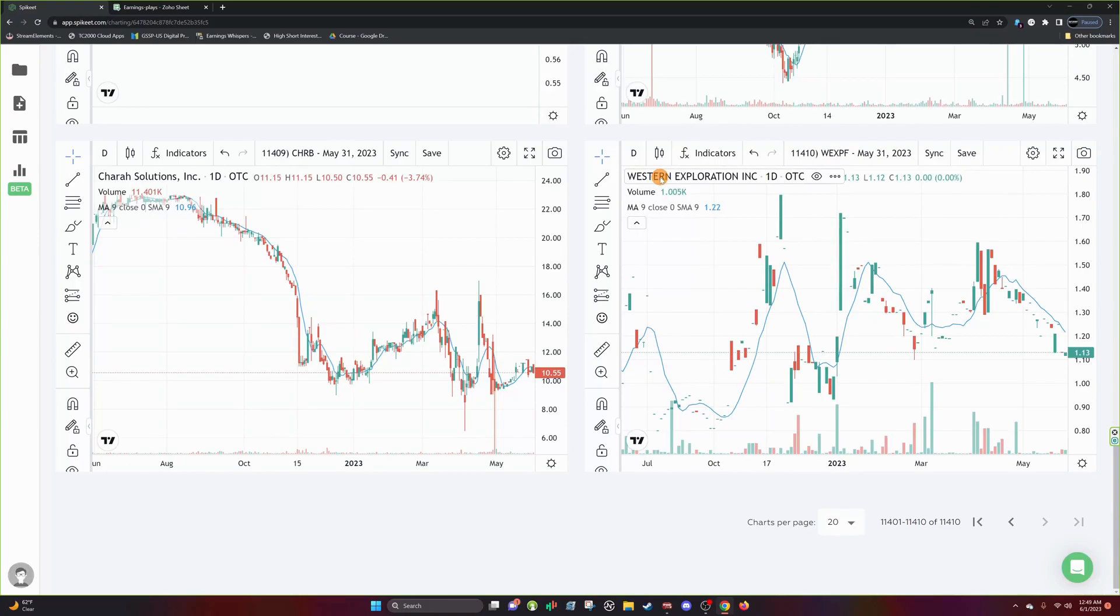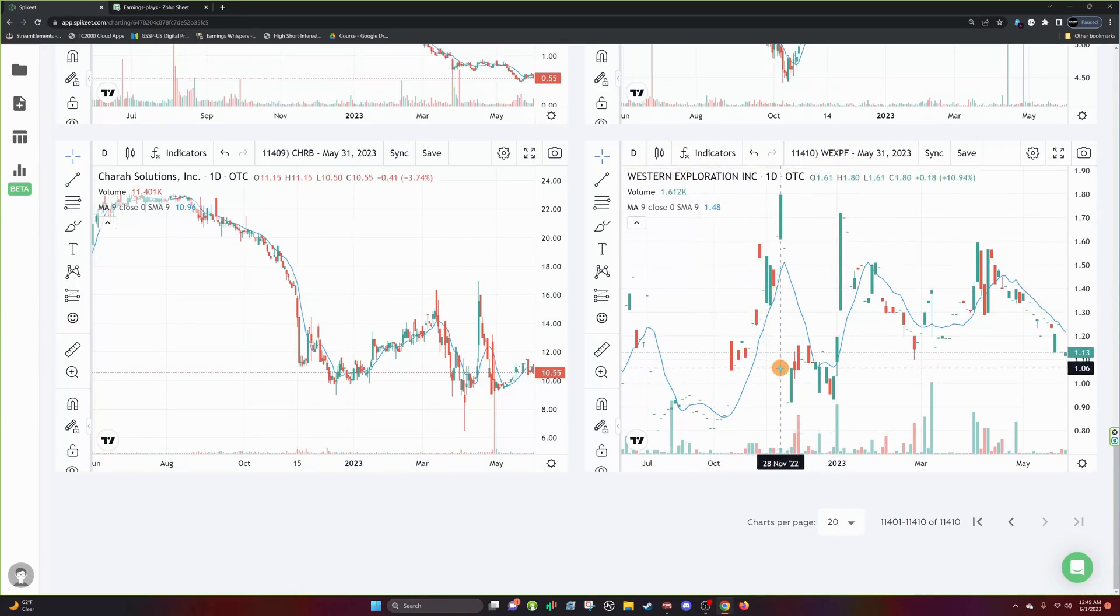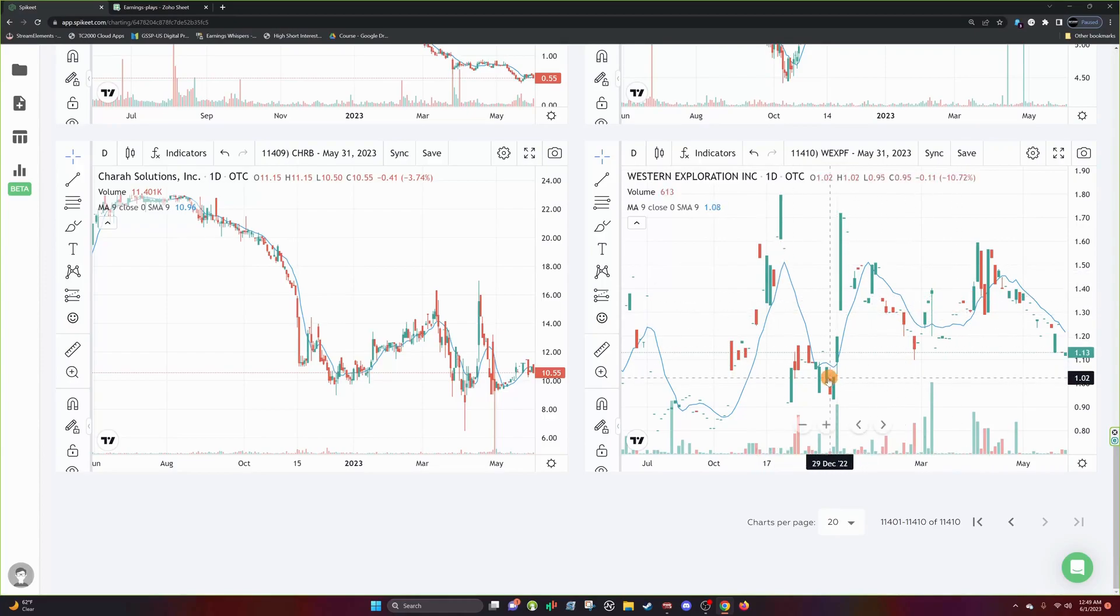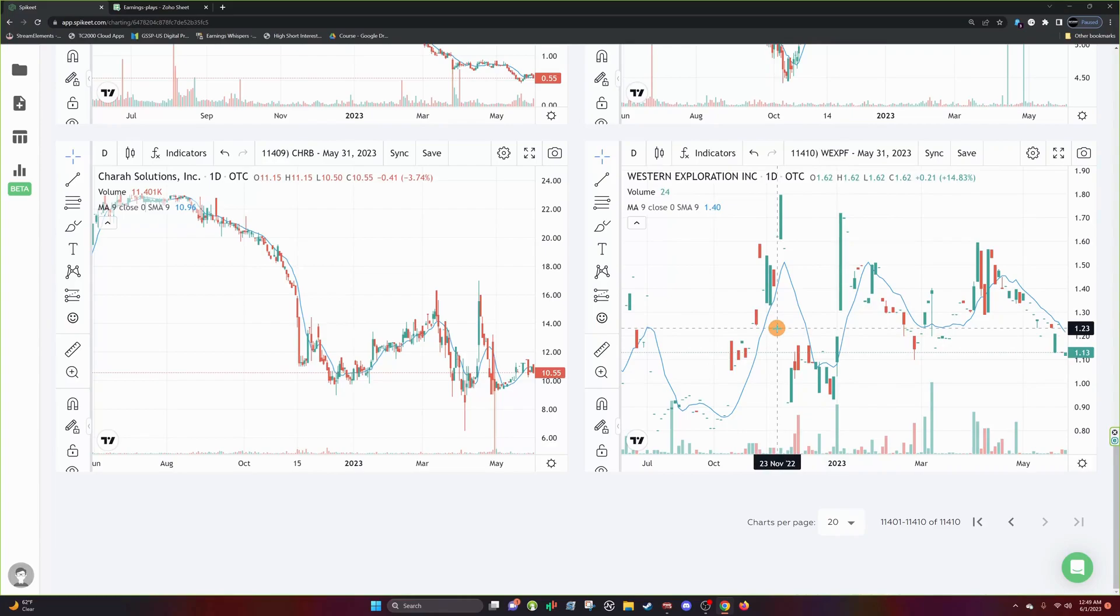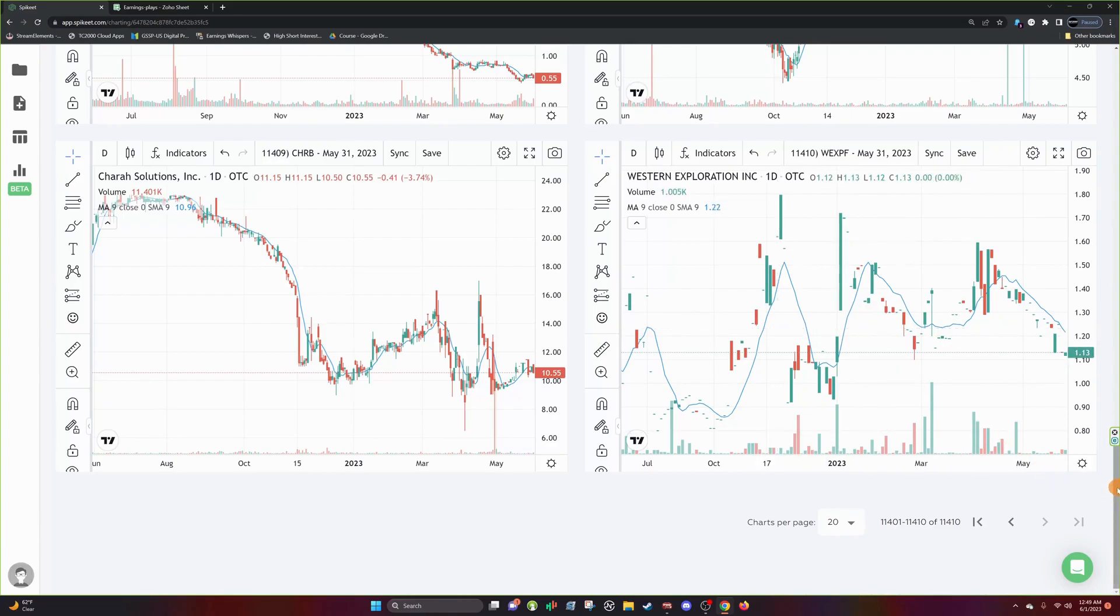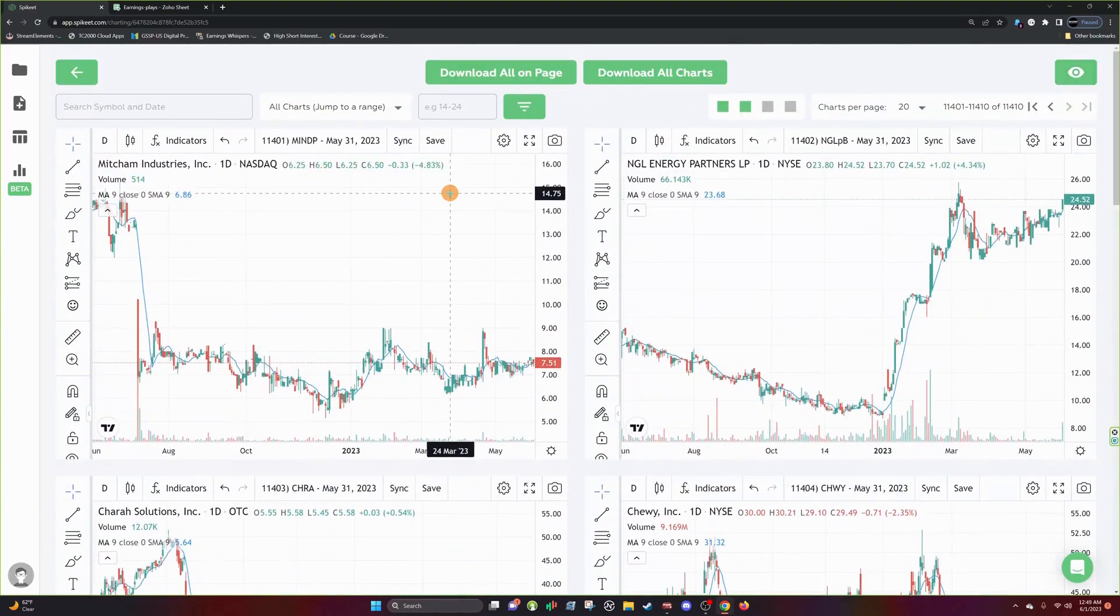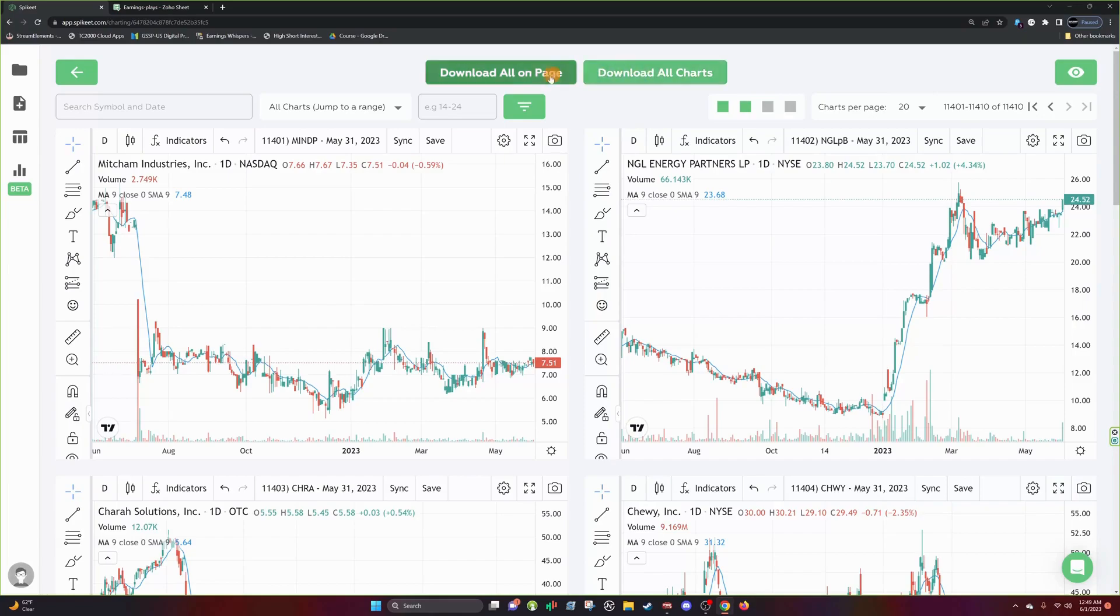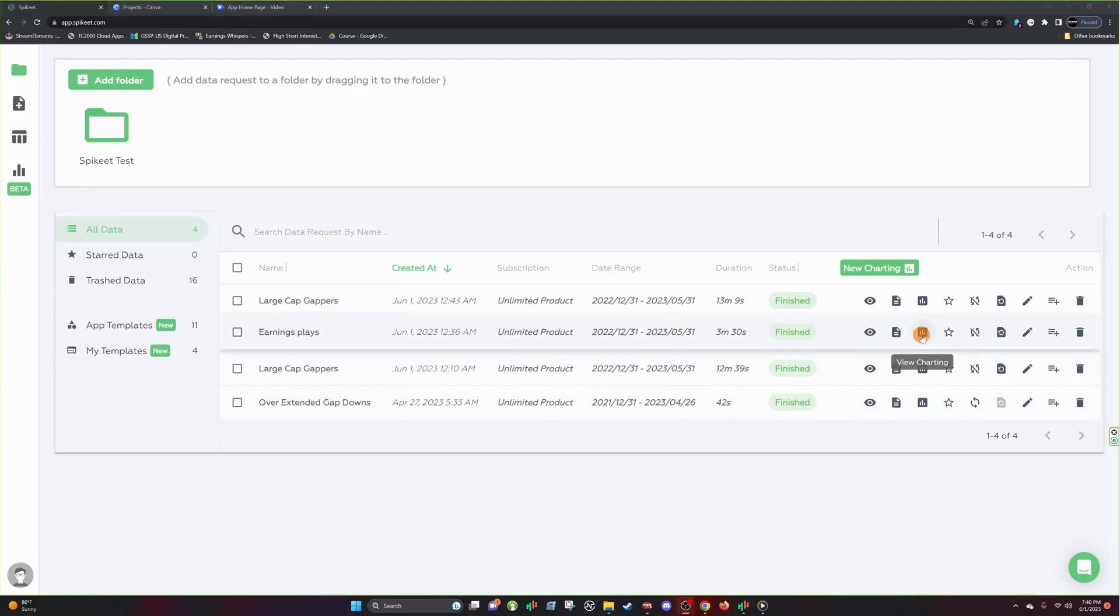You can see here that WEXPF is OTC stock. So you see here WEXPF, we have all the information here is synced up. It's on a daily. We have our indicator here. This thing looked like it gaps all the time, but yeah, so you get a good visual of what the charting looks like. Like I said, this is Trading View software with Spike Eat's data. So no questions there. You can download all the data. You can download all the charts with the charting showcase done.